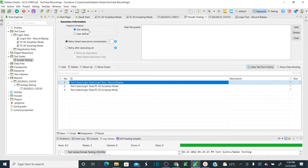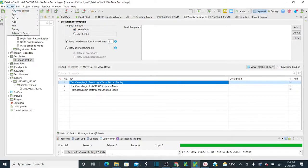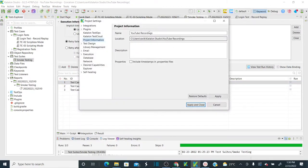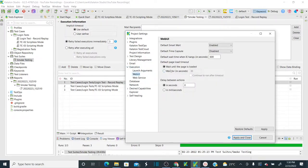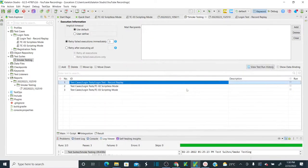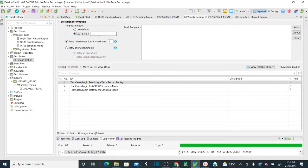If you expand 'Execution Information', you can set an implicit timeout — meaning the tool waits that many seconds for a page to load. 'Use Default' means it uses the project-level setting. If you go to Project > Settings > Execution > Web UI, the default wait is 30 seconds. You can override that here by specifying, for example, 40 seconds.